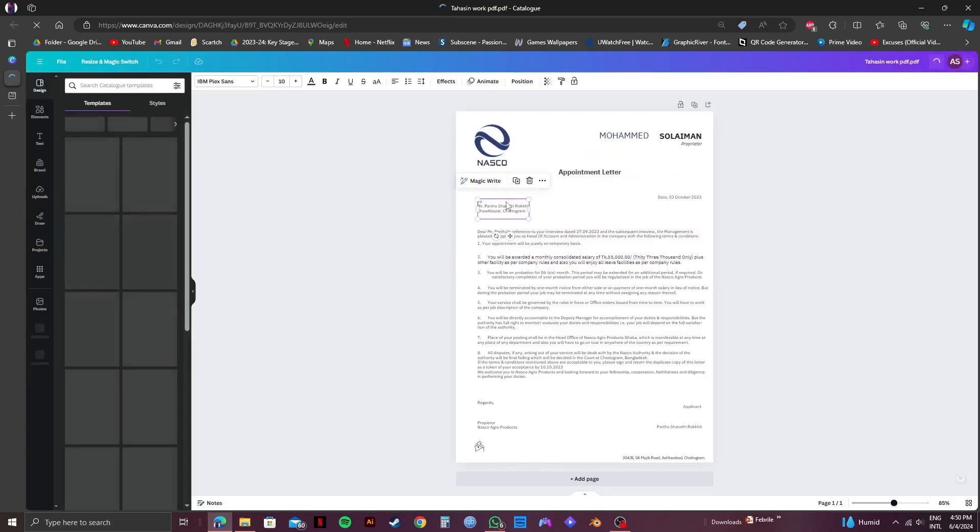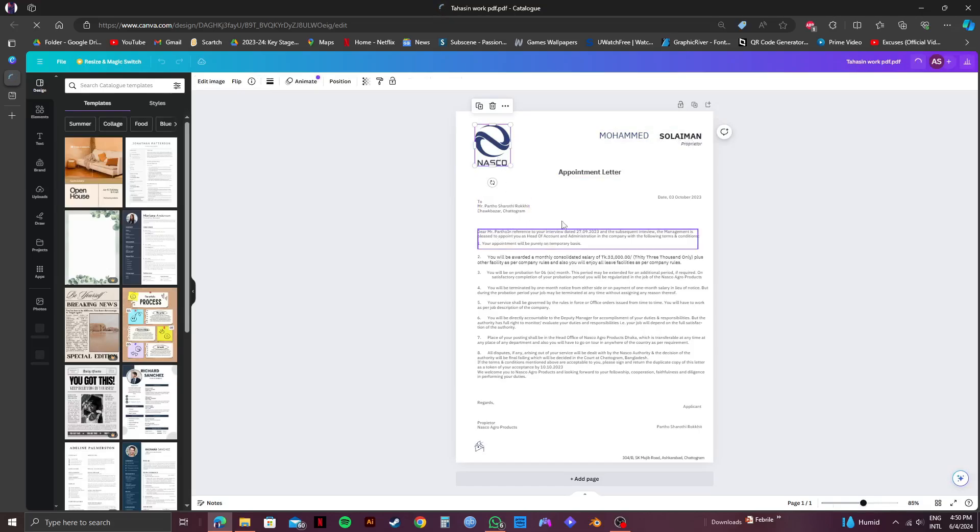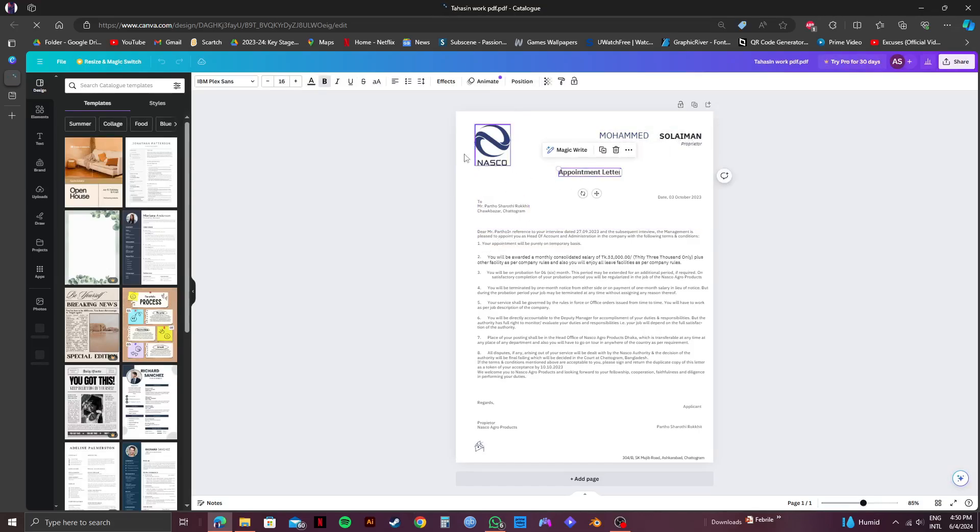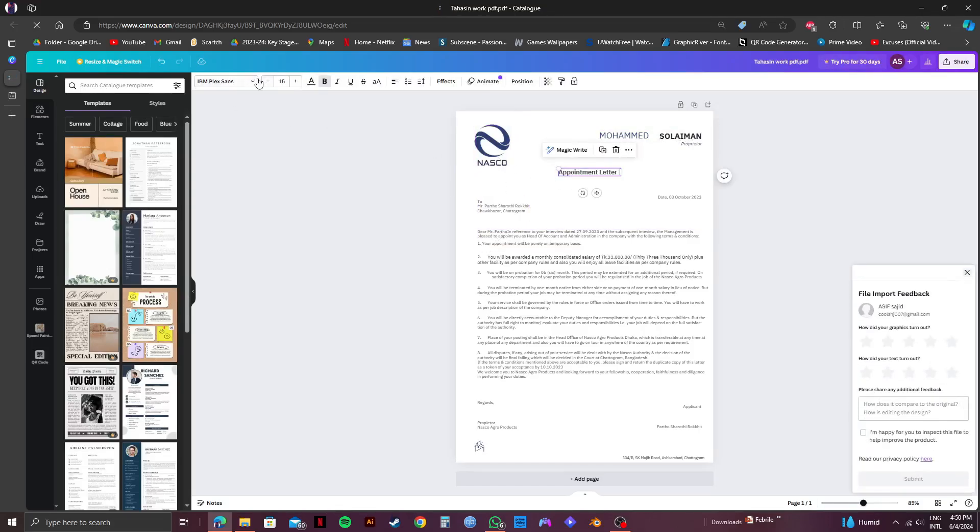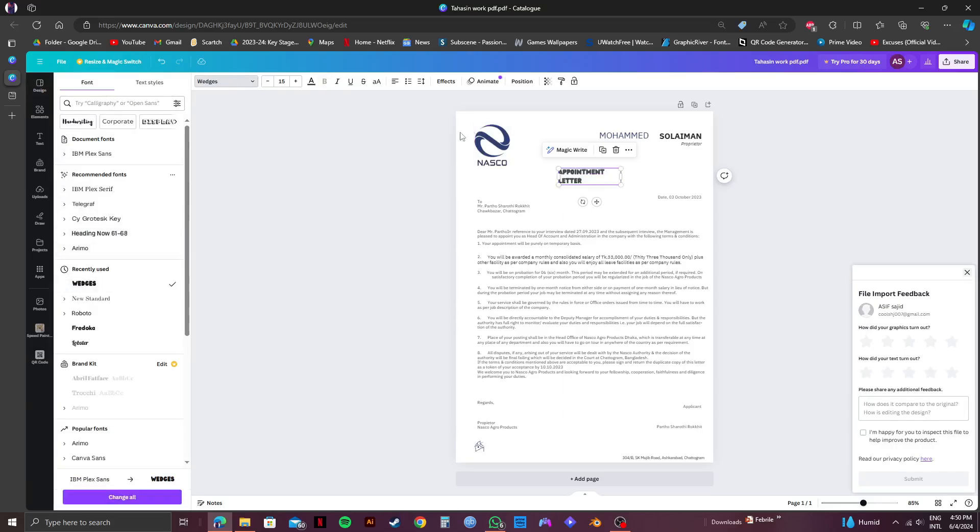So once it's opened, you can select every part of the PDF just like this. Then you can edit the selected parts with the options available. And as you can see, I can easily change the fonts.